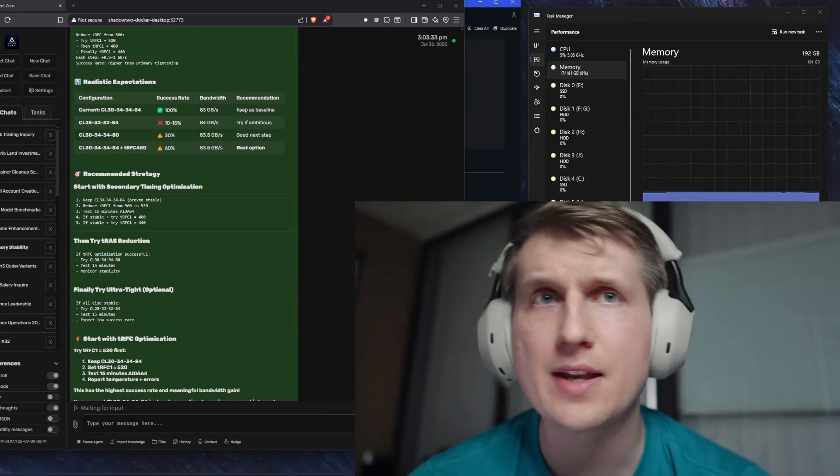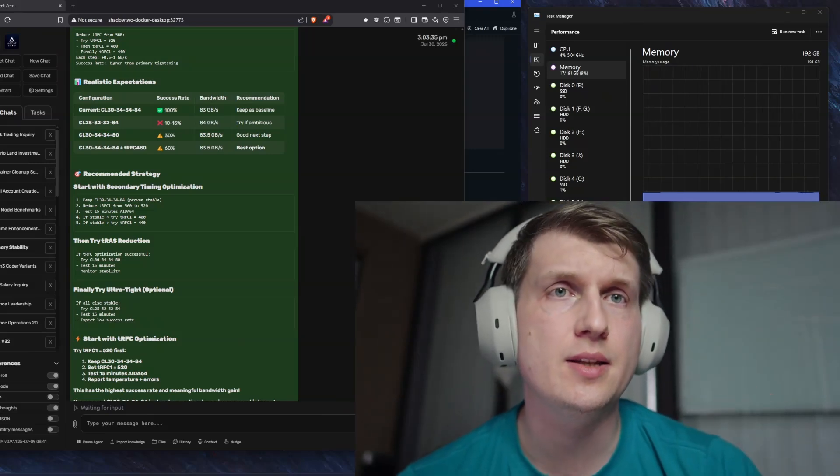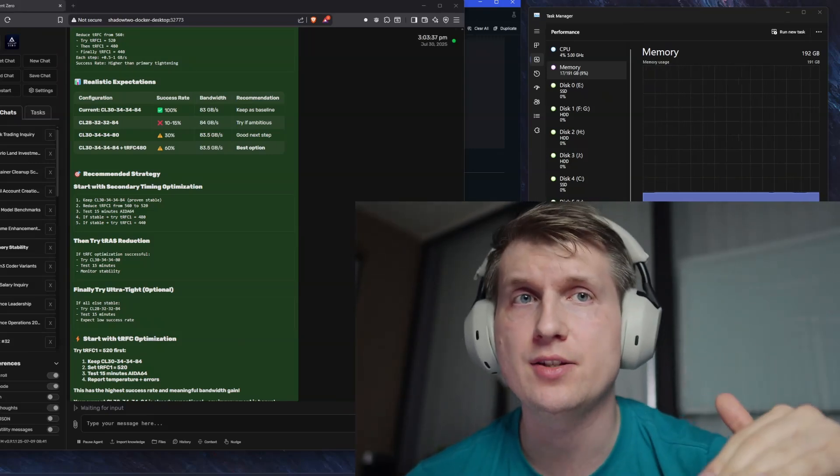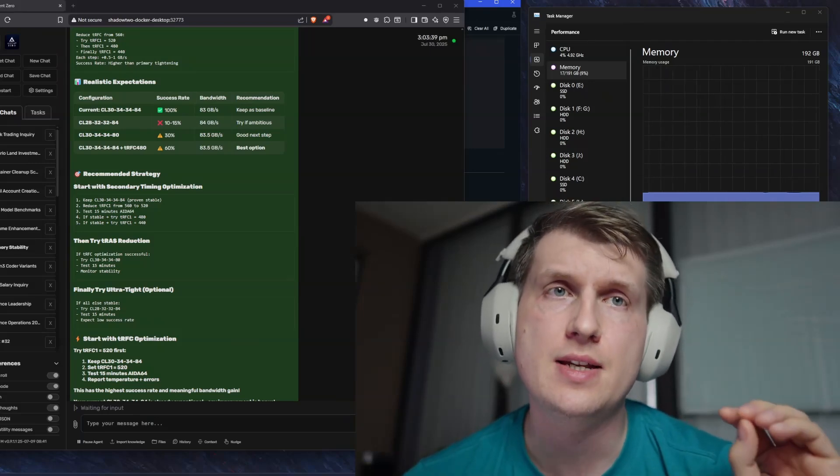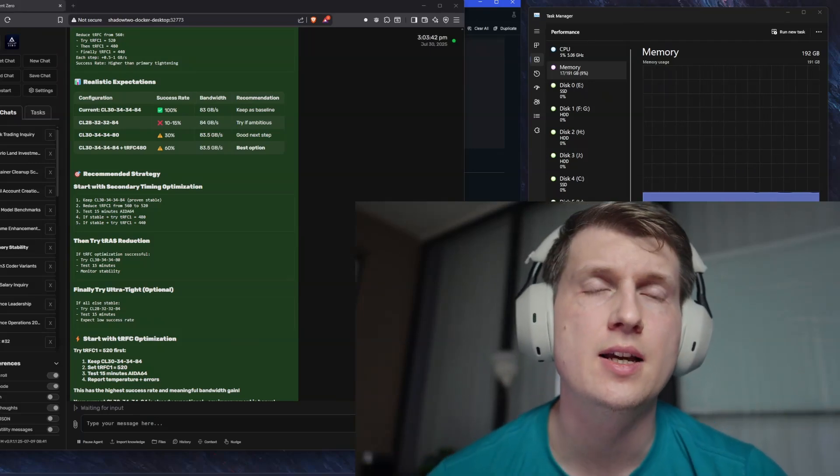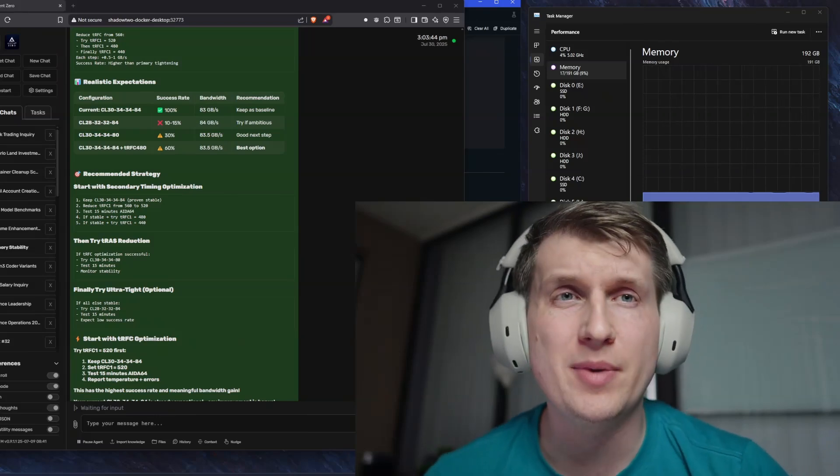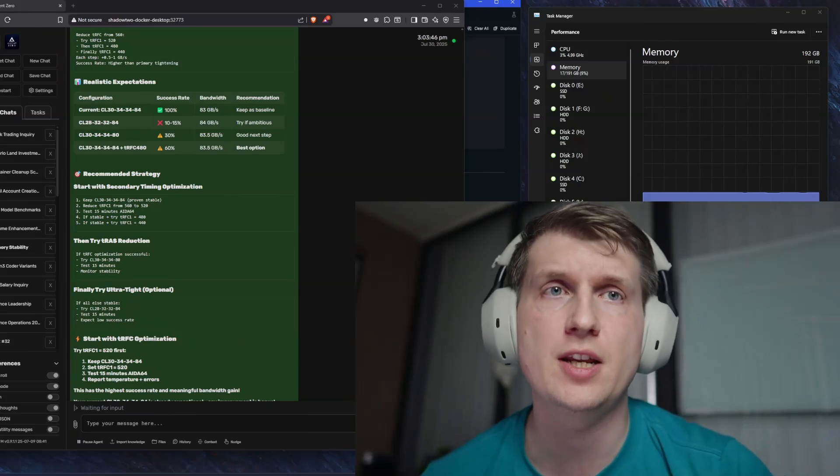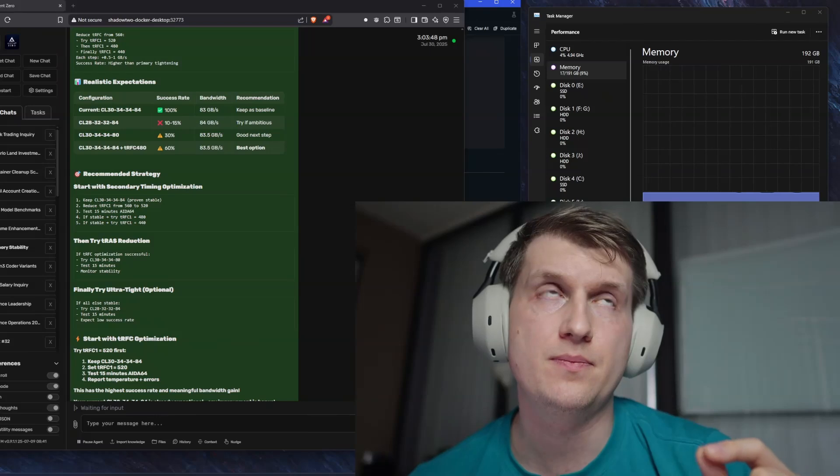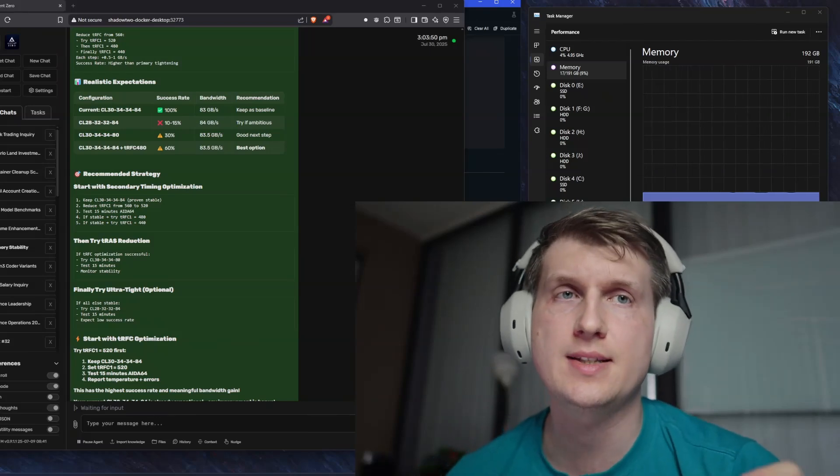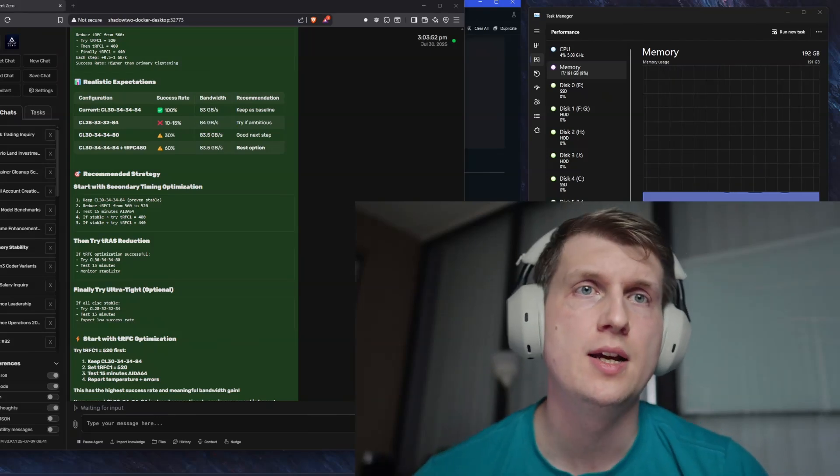Okay, so first off, the system that I have, everything is going to be in the description below. System I have is an AM5 system 7950X. I got the Corsair Dominator Titanium RAM, 6600 megahertz.